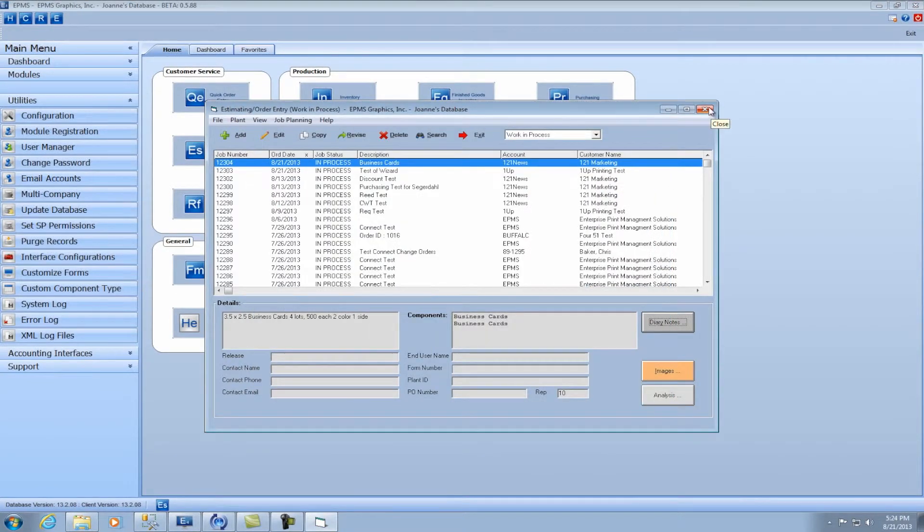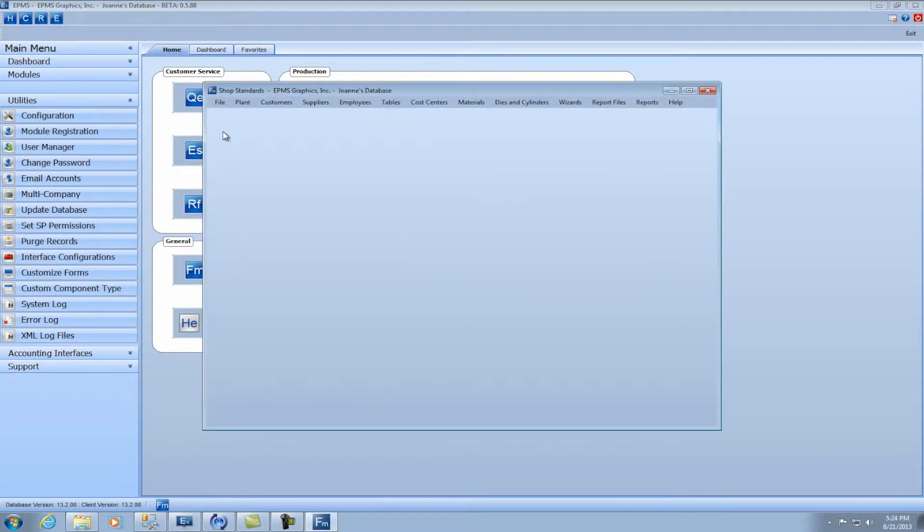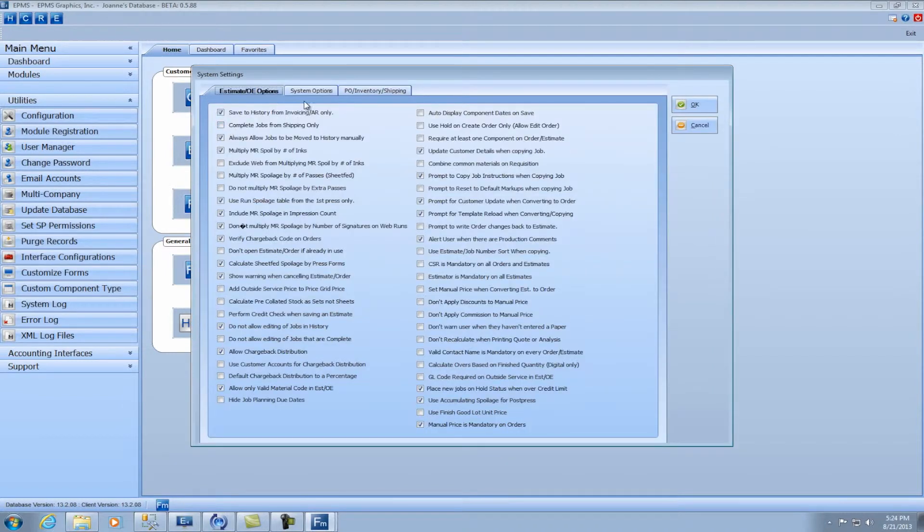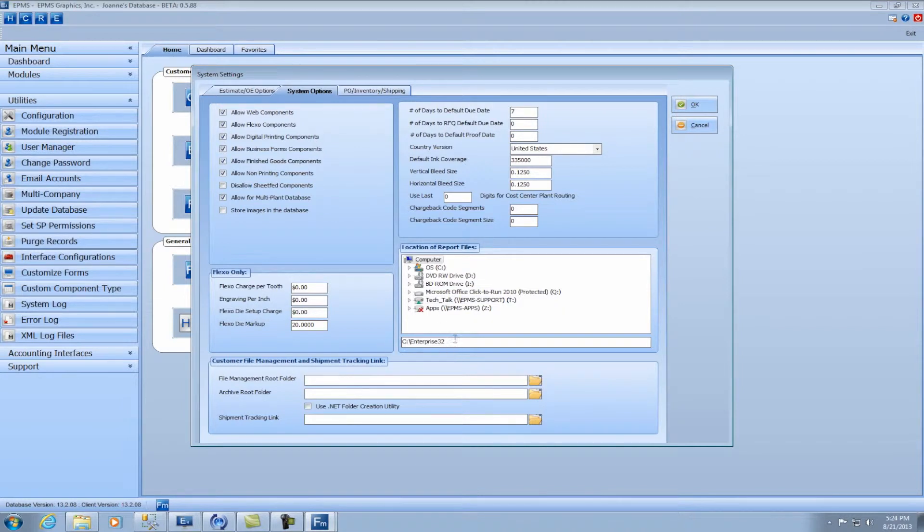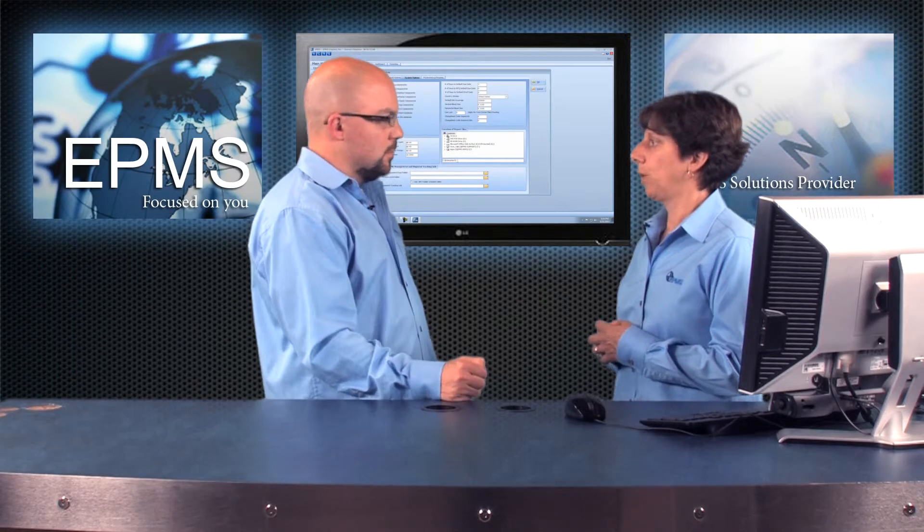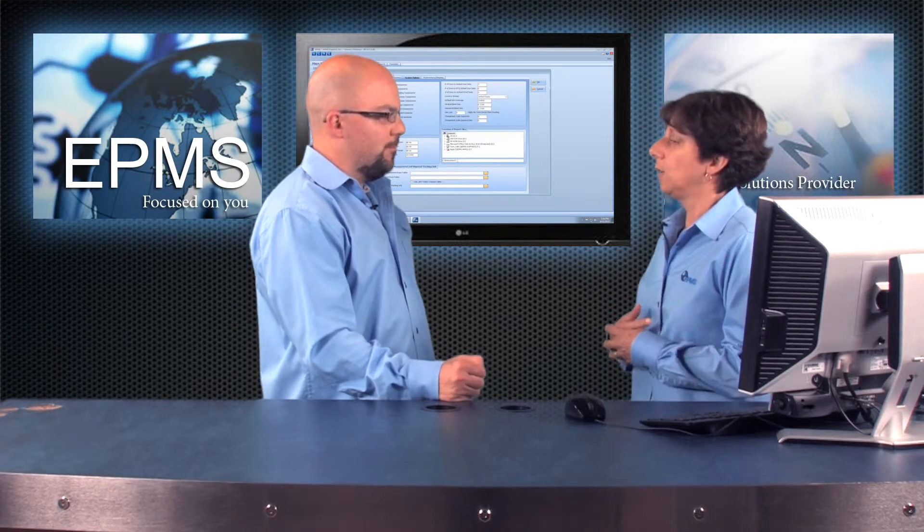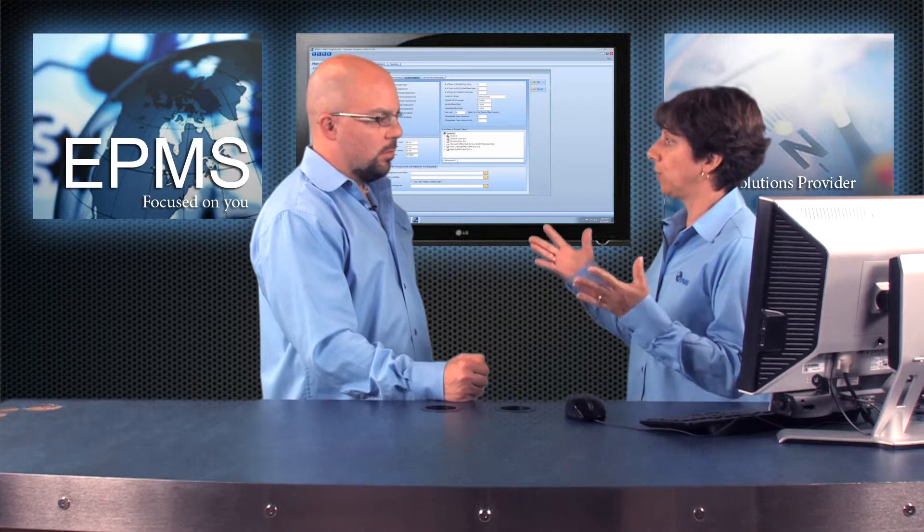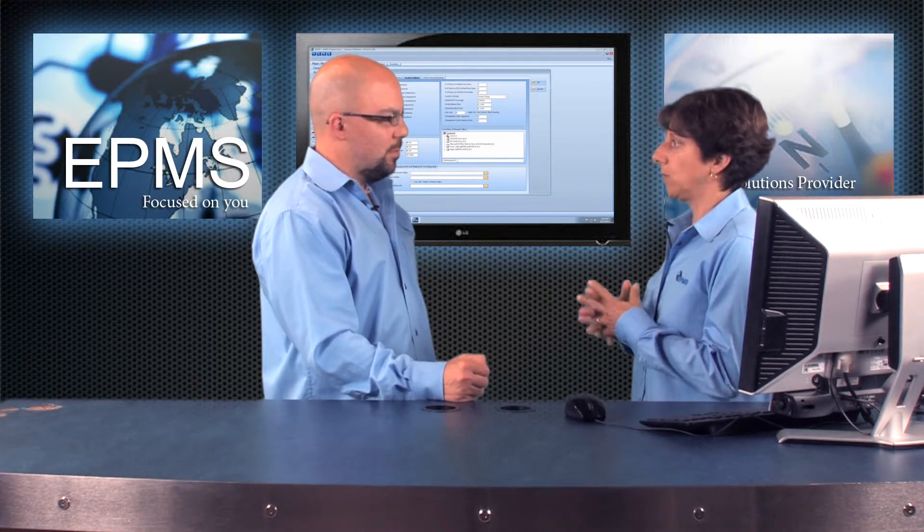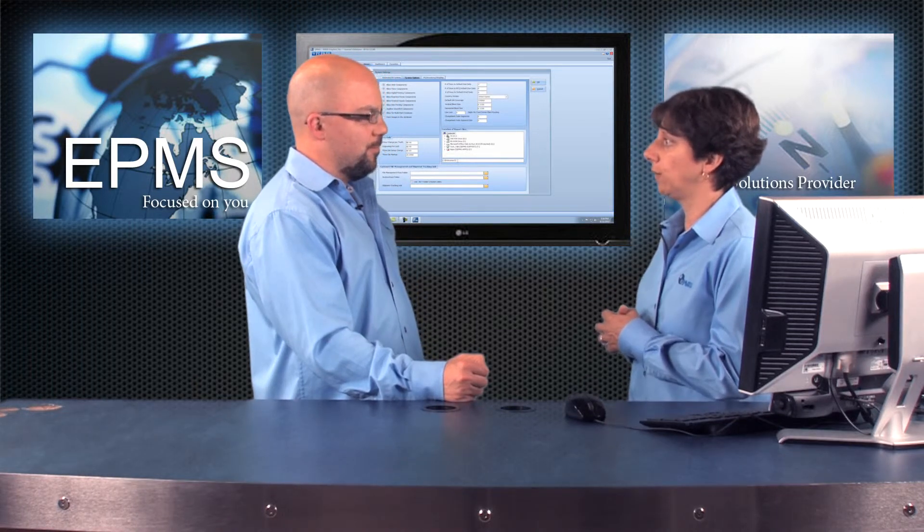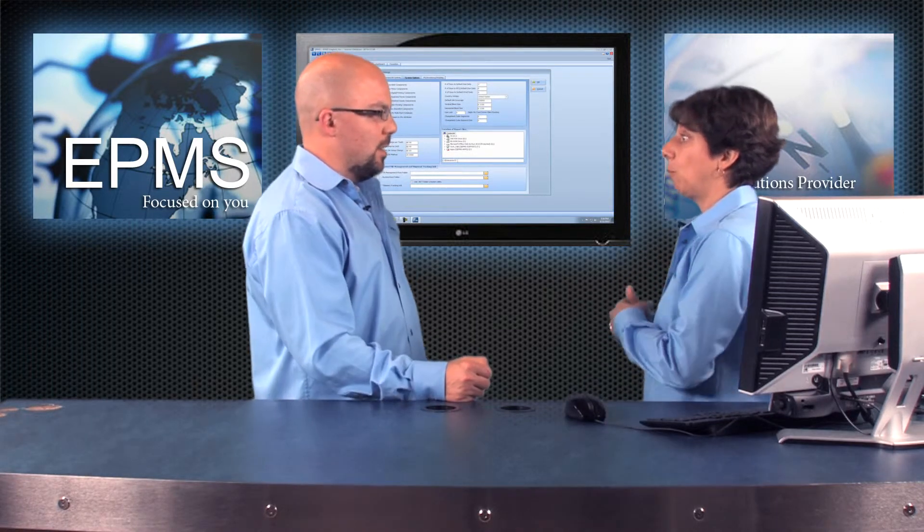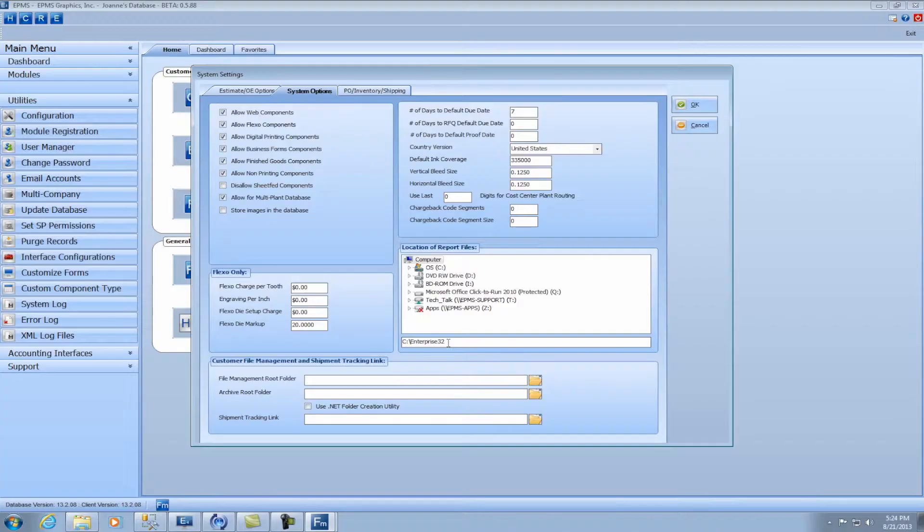And the first thing you're going to do is install the report. And you have to install that report where you are running your reports from. To see that you would go into file maintenance, you would go to the file menu, you would go to system settings, and then in here you would click on the system options tab. And in this lower right corner you'll see here what folder it is that you're running your crystal reports from. Now in my example it's the C colon Enterprise 32 folder which tells me it's running locally on my machine.